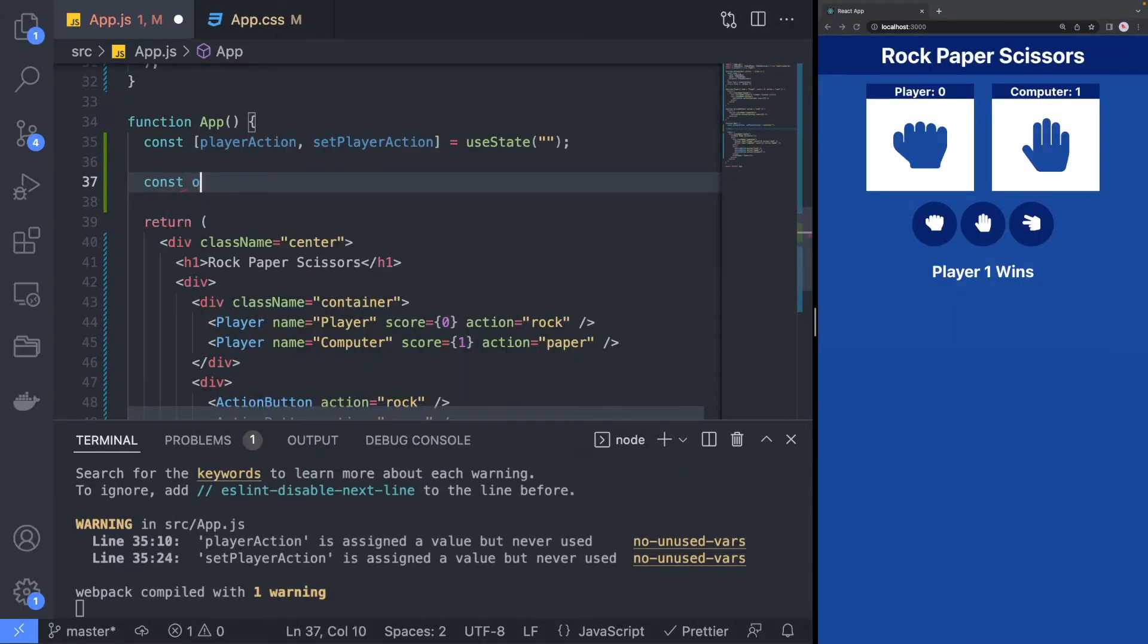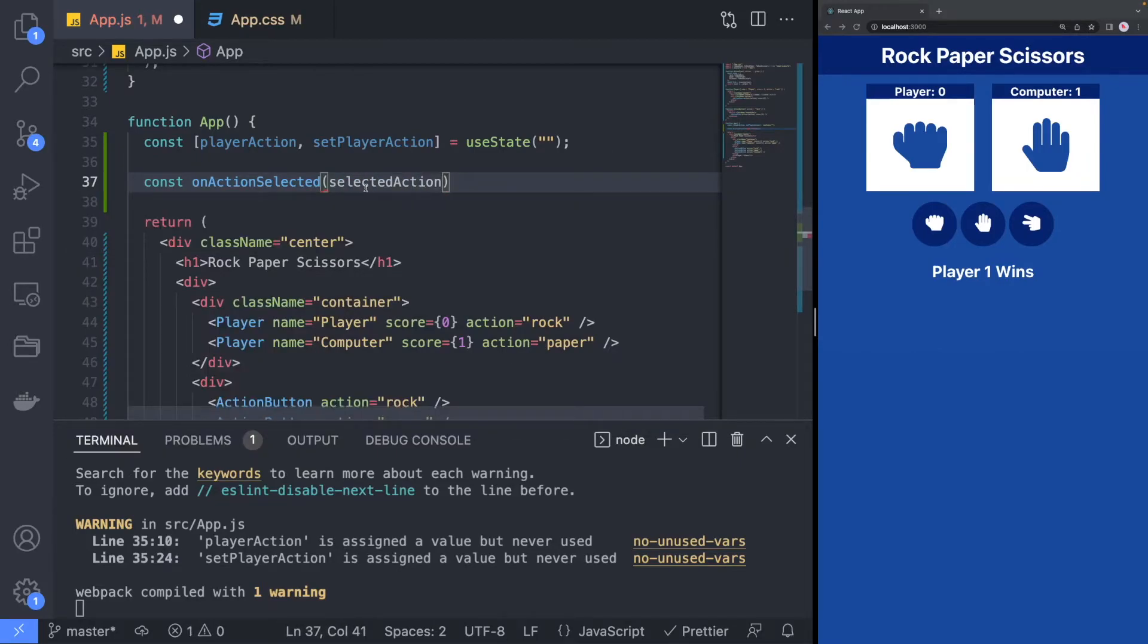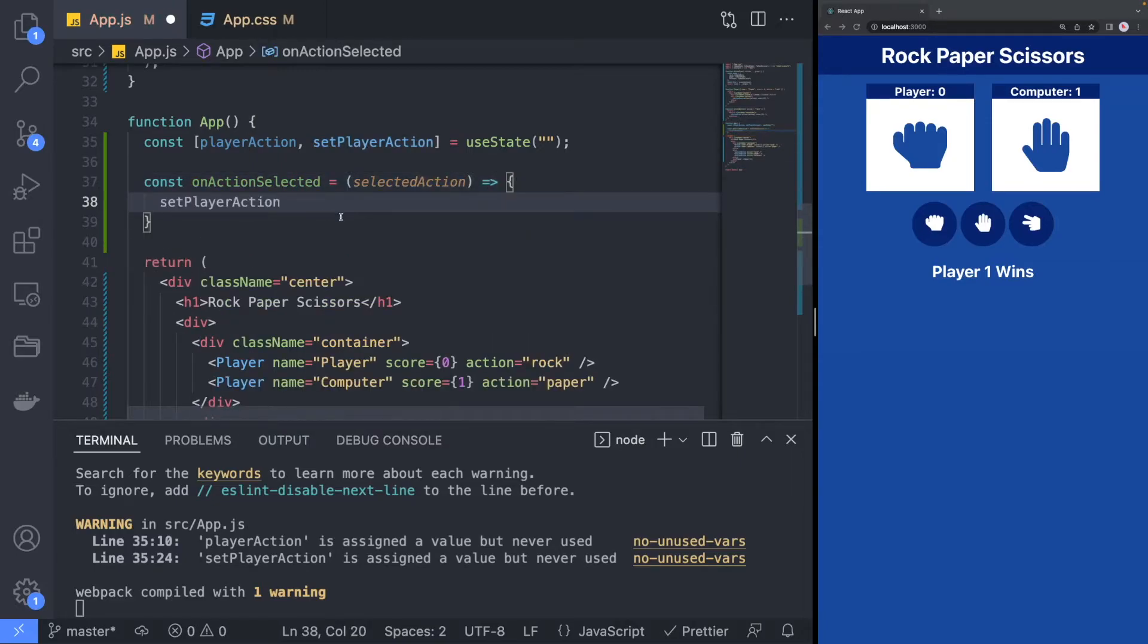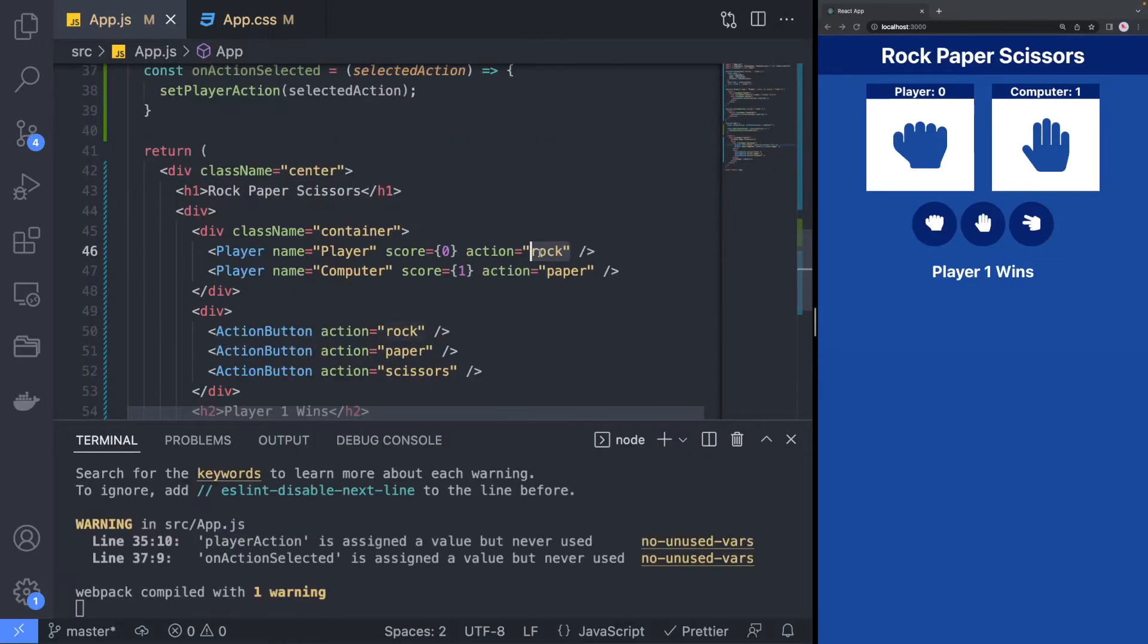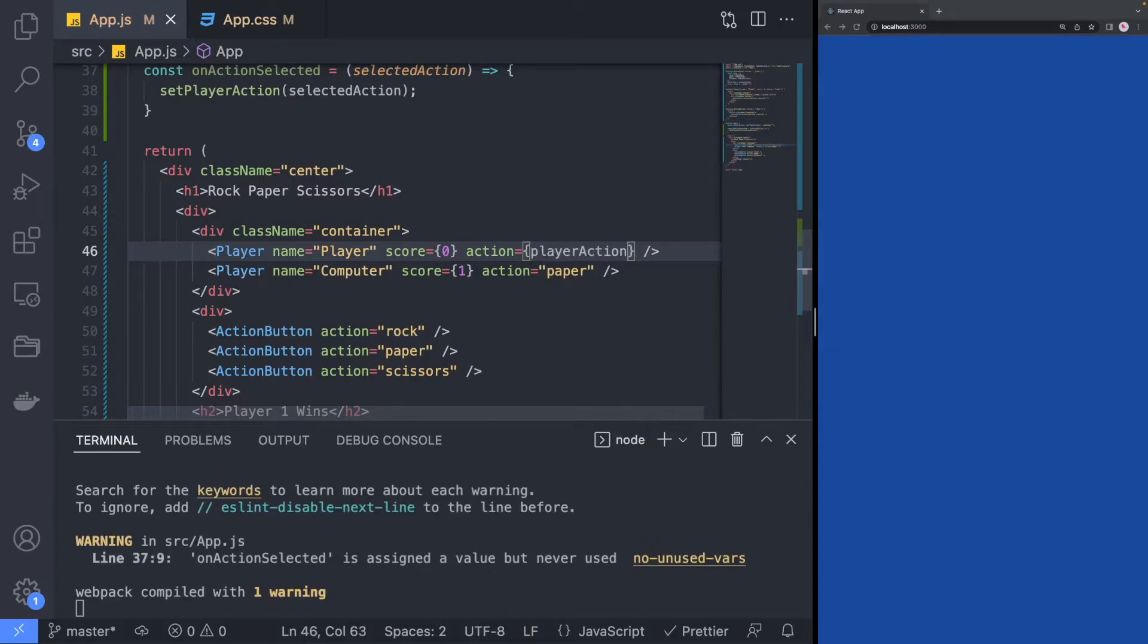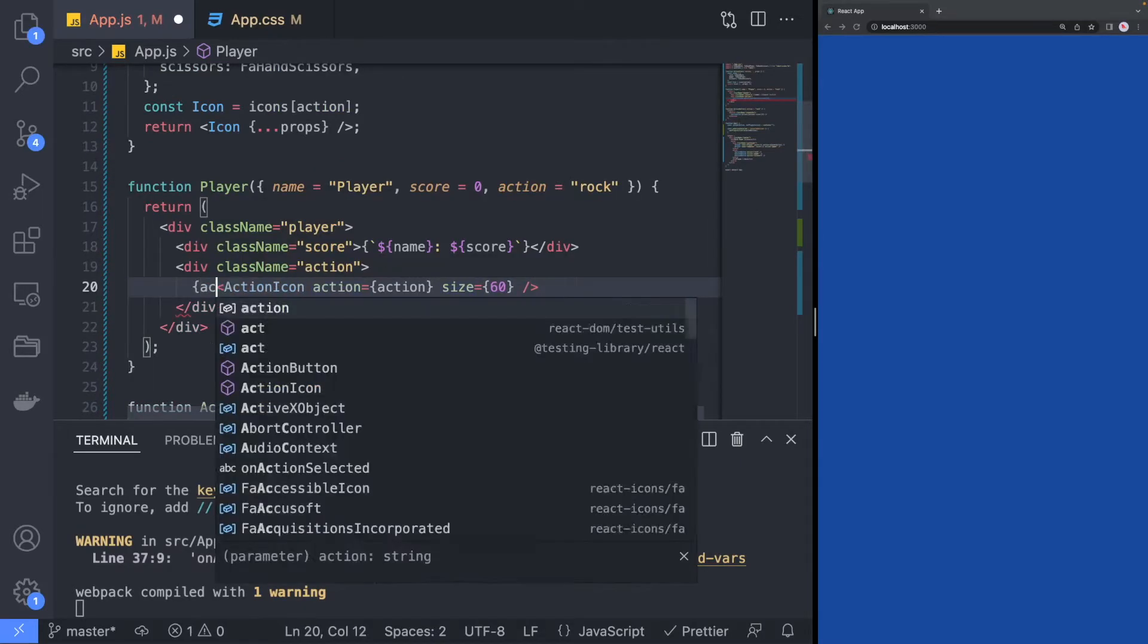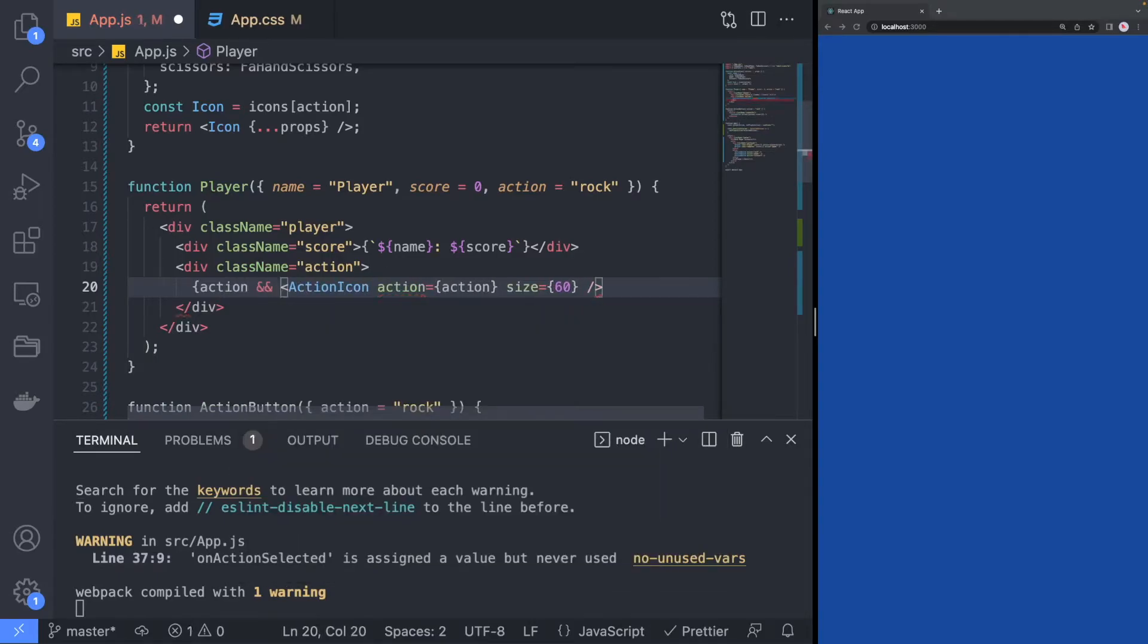We will also start working on the function that gets invoked when the player clicks on one of the buttons by updating the action the player has selected. You might have noticed that once we assign the player action to the player component, the page breaks. That is because we forgot to handle the case when the action is an empty string. We can fix that by checking the action before rendering the action icon.